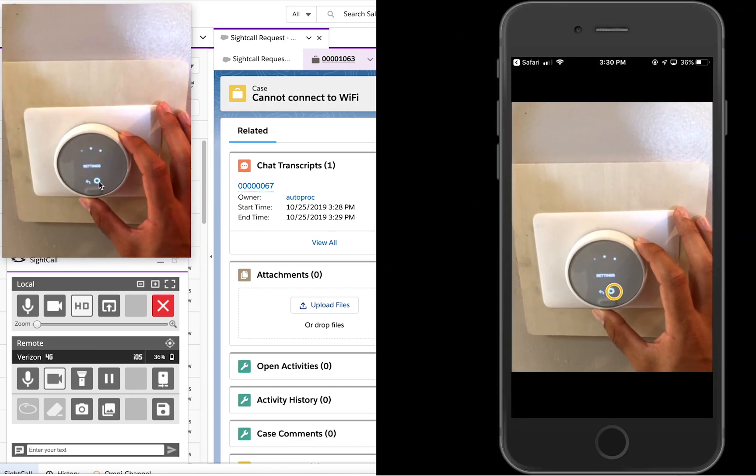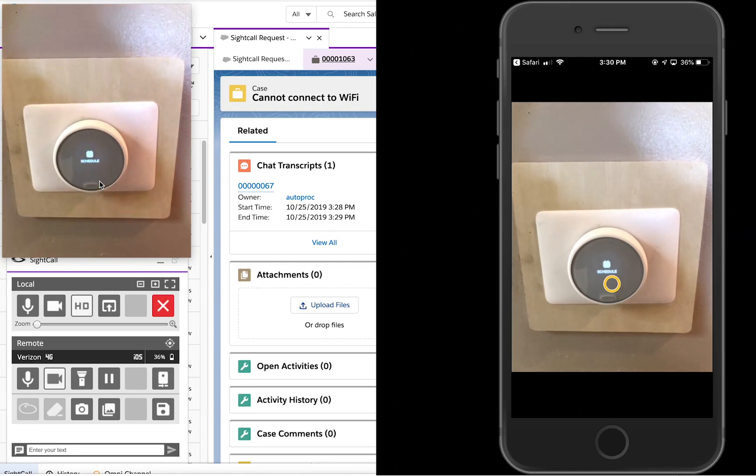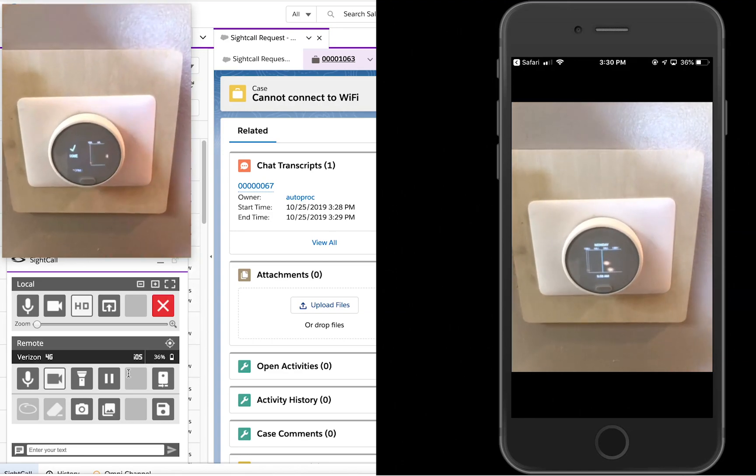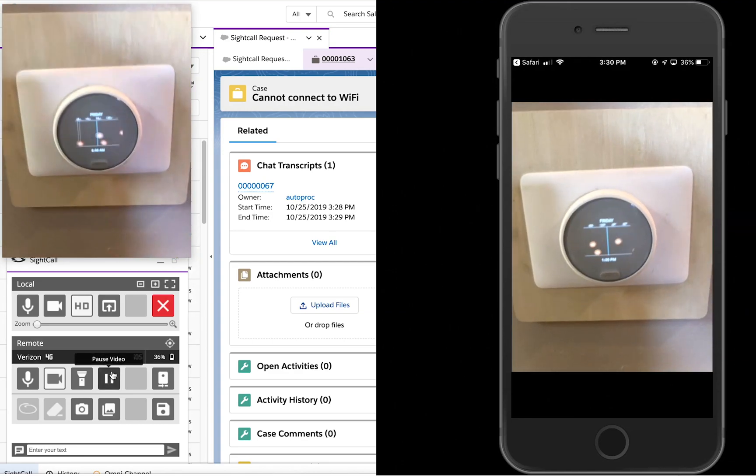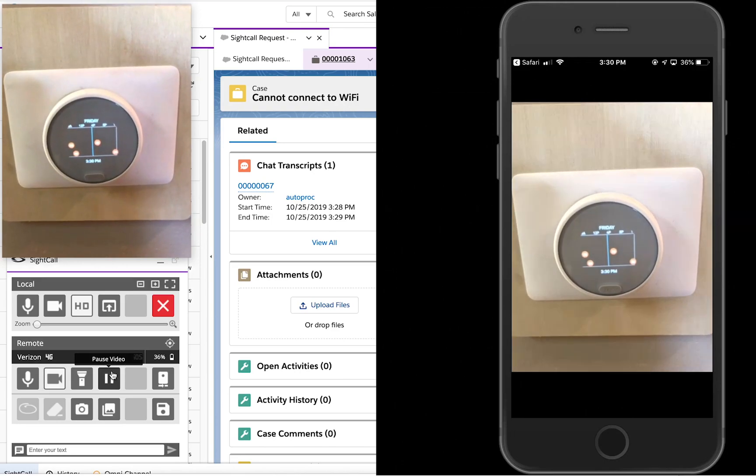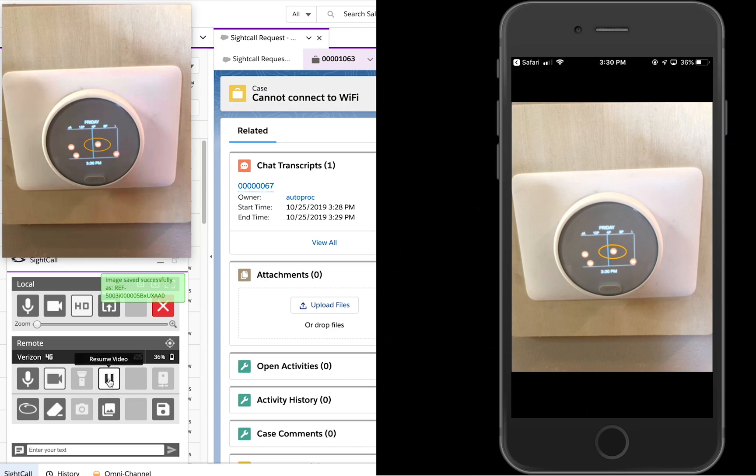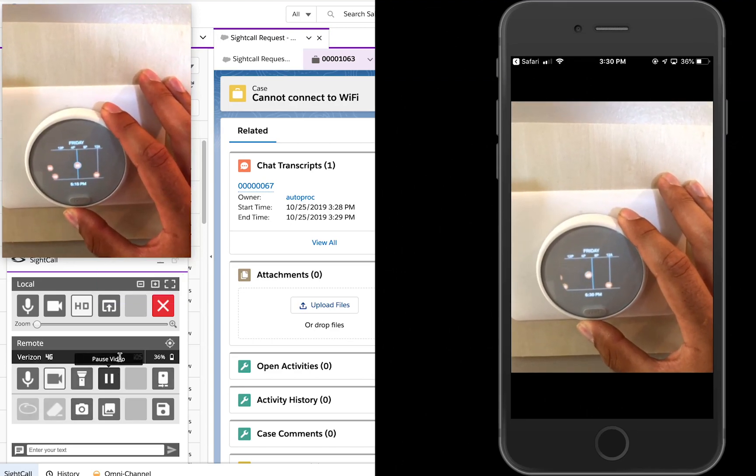This information in combination with the site call live video and functionality such as pausing, zooming, annotating, and pushing documentation allows the agent to quickly and easily guide the customer to their problem's resolution.